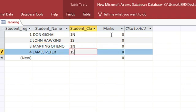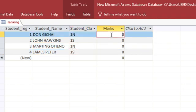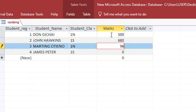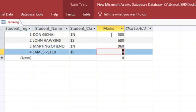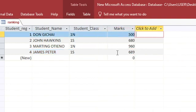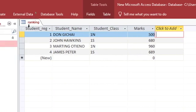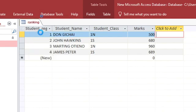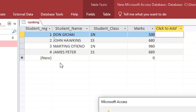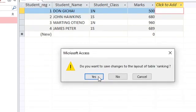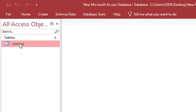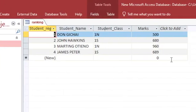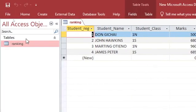We can just have some marks like 500, this one is 680, this one is 960, this one is 689. This is the data I want us to use to do our ranking without using any function. I just need to close this one and save changes.